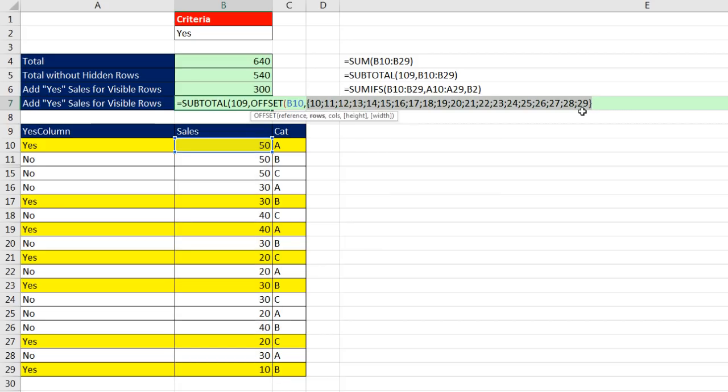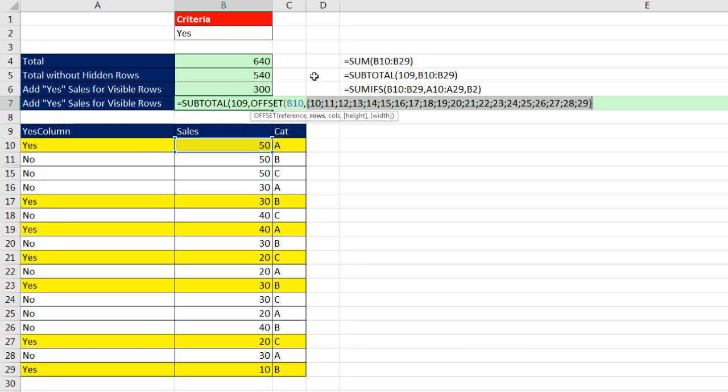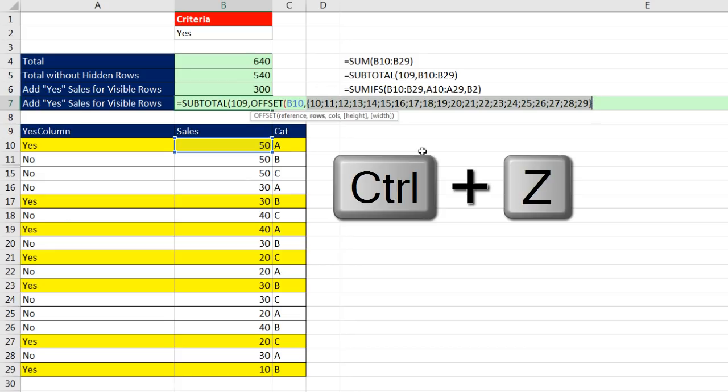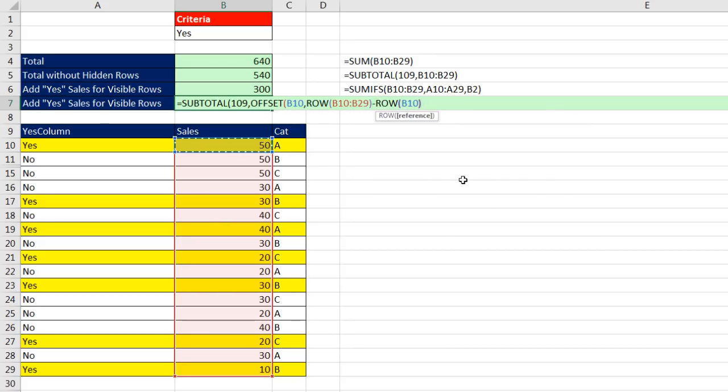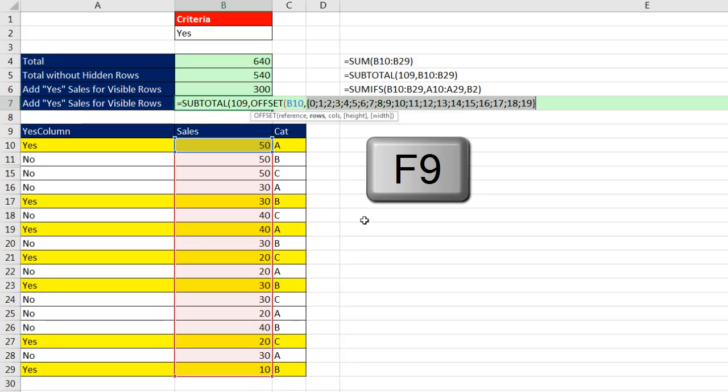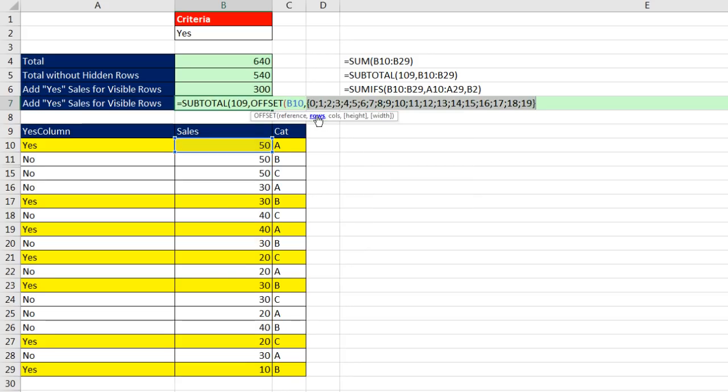but we really want to tell offset to go down 0, 1, 2, so it can get offset 0, offset 1, and so on. If I can subtract 10 from all of these, I'll have exactly what I want, 0, 1, 2, 3, and so on, control Z, well now I simply minus the row of the very first cell in that range, close parentheses. Now in the rows argument, if I F9,